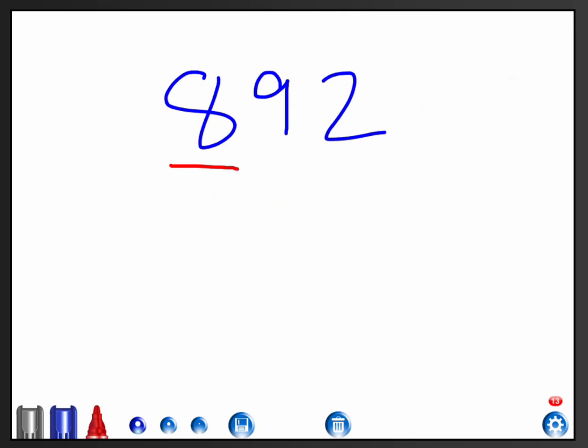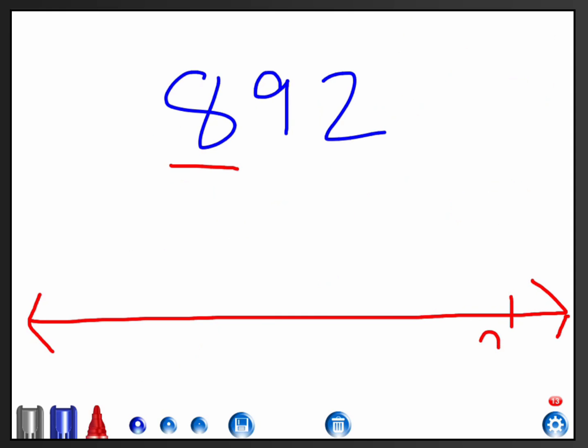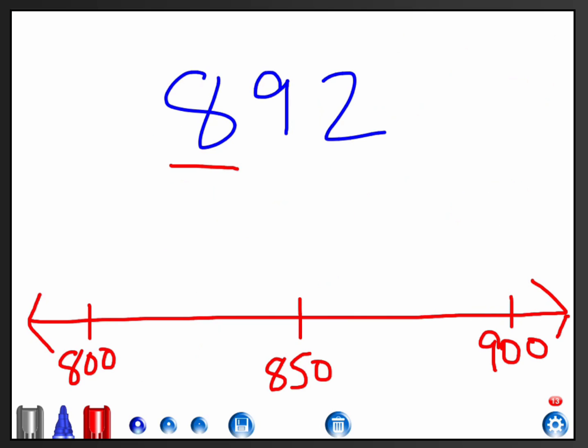Then what you could do is you could draw a number line. If you think of these on a number line, sometimes that's easier. Rounding 892 up to the nearest hundred would be 900. 892 down to the hundred before 892 would just be 800. That's right before. So 892 is somewhere between these. I go ahead and I mark my middle spot.